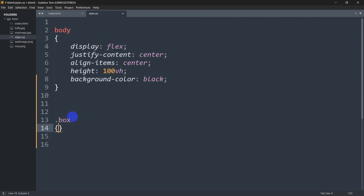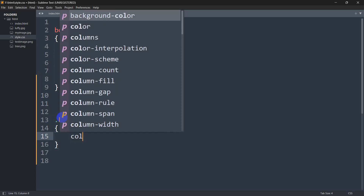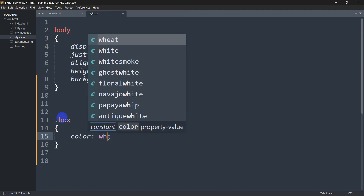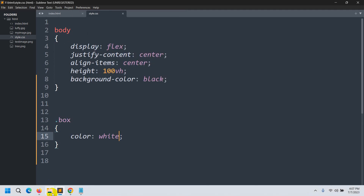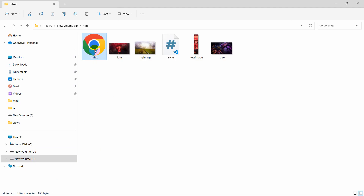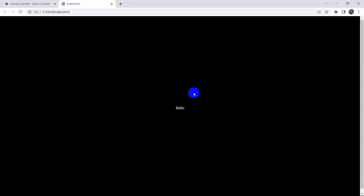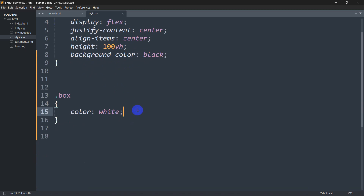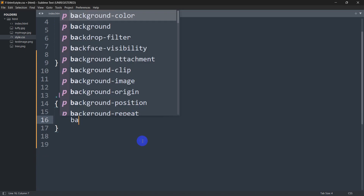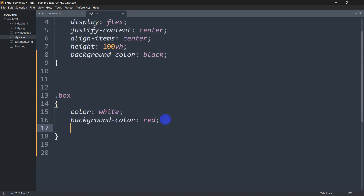In our CSS we are going to define the class 'box'. First, let's set the text color to white. If we save this and open it, you can see 'hello'. Now to make a box for this, inside the box class we are going to set background-color to red.